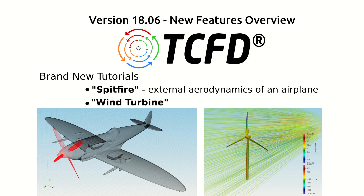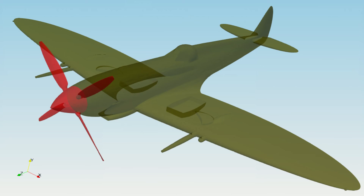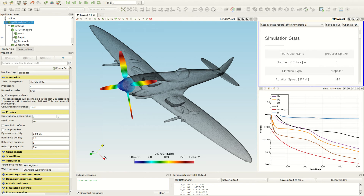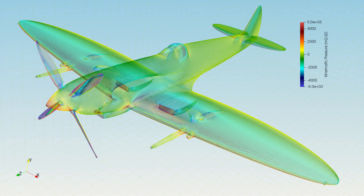Brand new tutorials. The first one, Spitfire, shows the simulation setup of external aerodynamics of an airplane with a propeller, including an automatic evaluation of its torque and thrust as well as lift and drag forces and roll, pitch and yaw torque of the whole airplane.